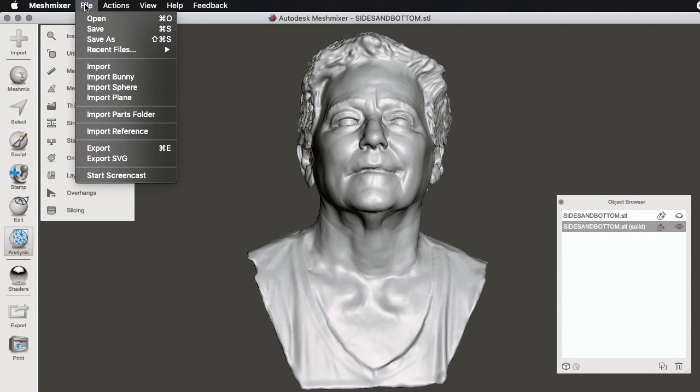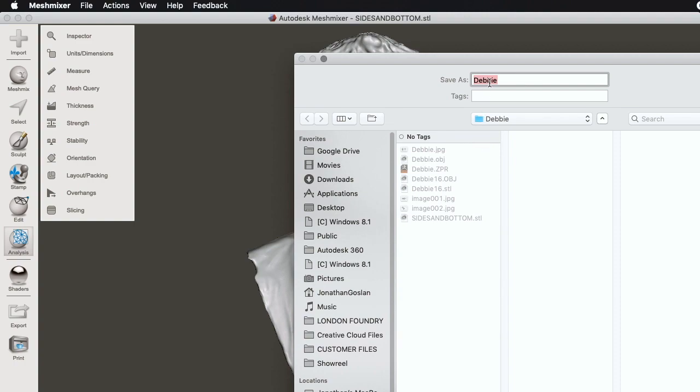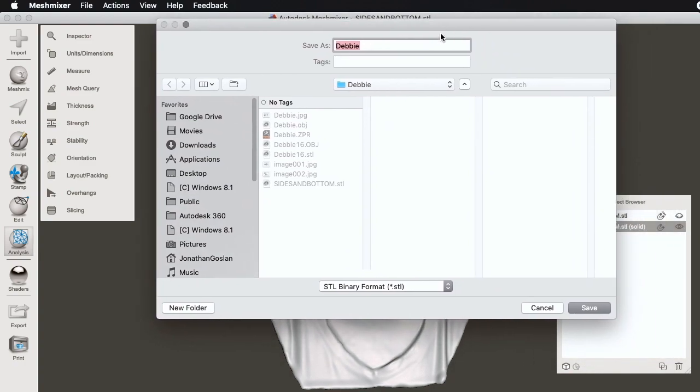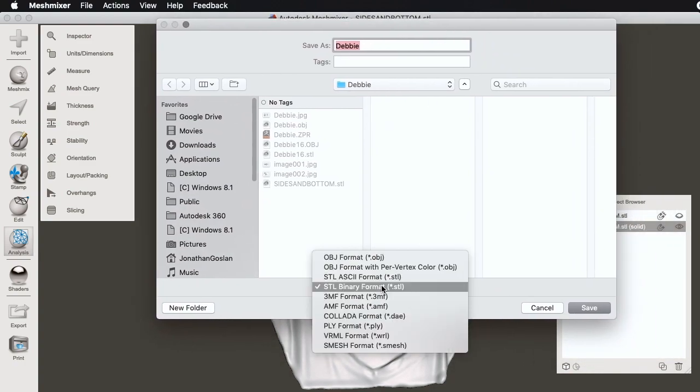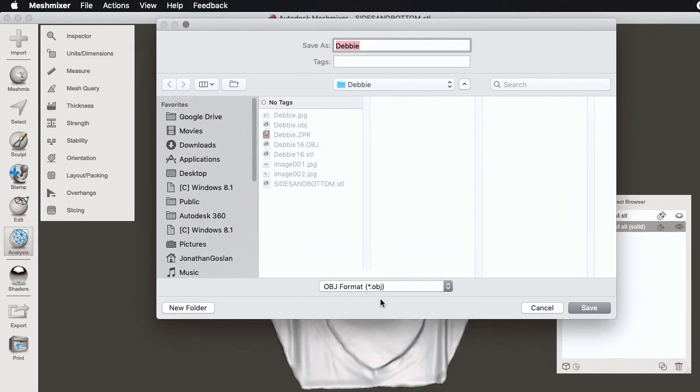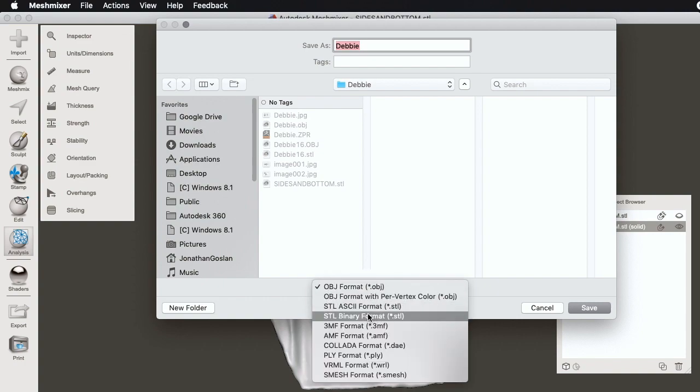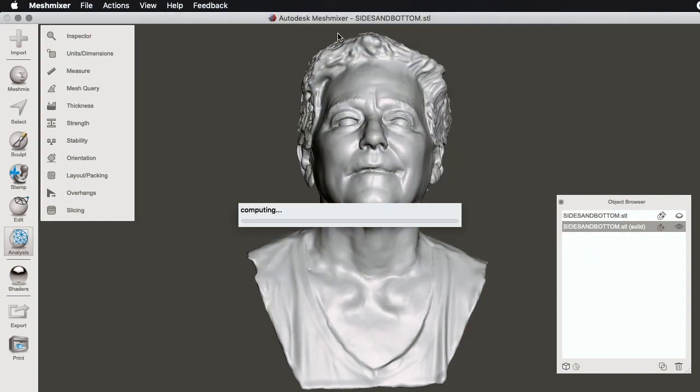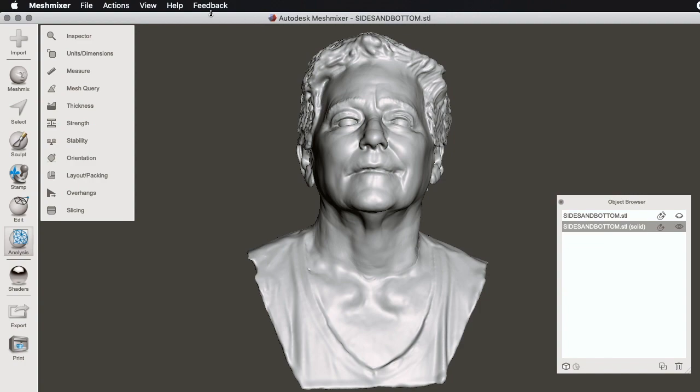As an STL or an object file. STL within MeshMixer seems to result in a smaller file, so I'm going to save as STL. ZBrush only accepts OBJ files, therefore we would need to save as OBJ in order to work on it further in ZBrush.